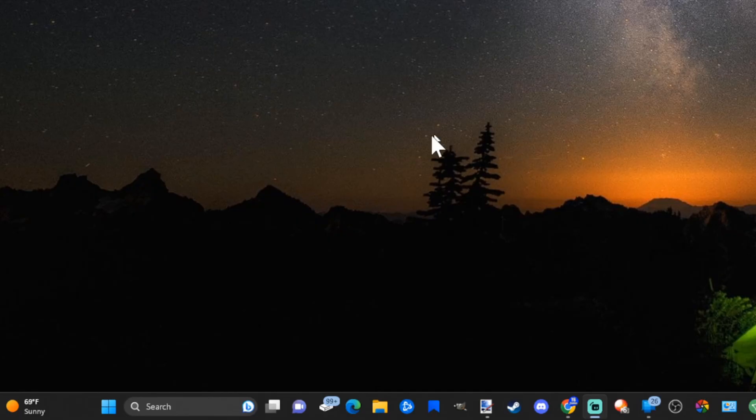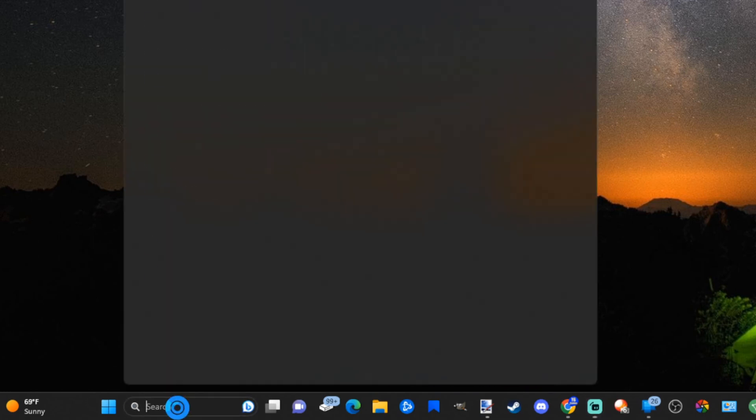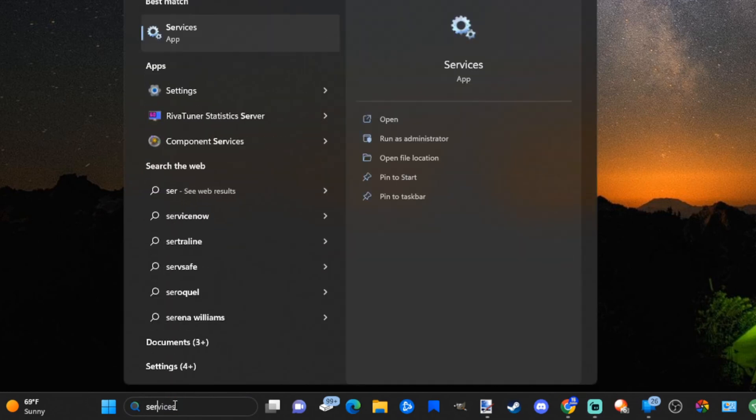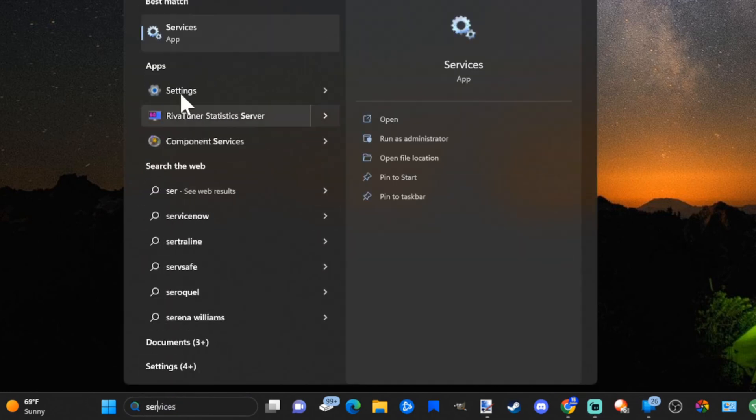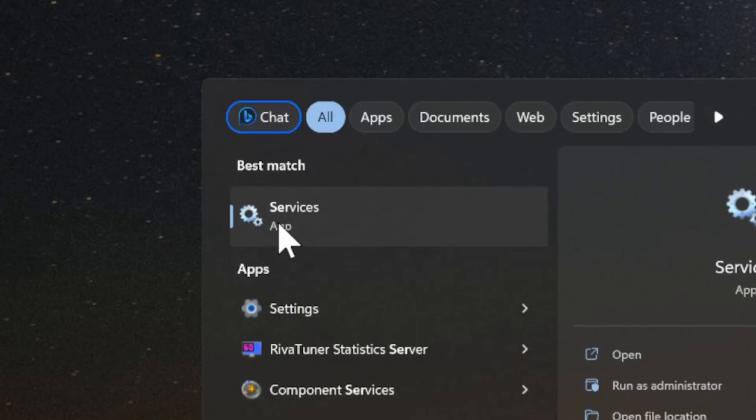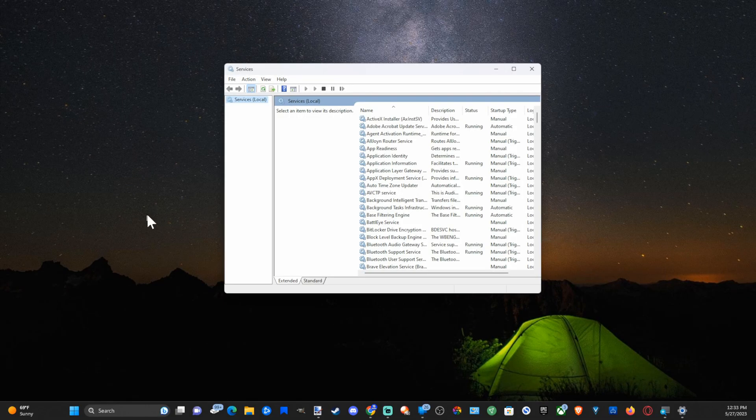The first thing we want to do is go down to where it says search and then type in services, just like this, and go to the services applications and open this up.